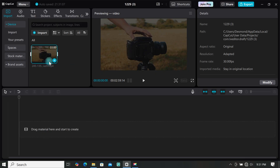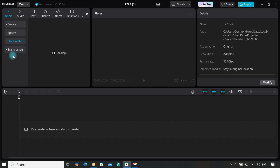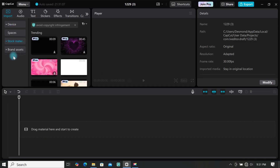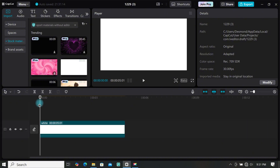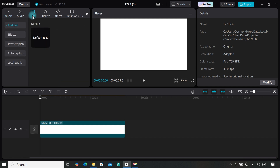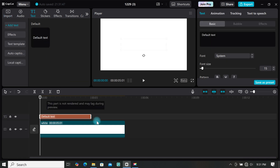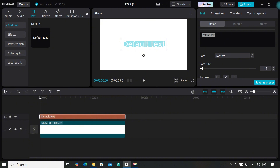For the next tutorial, I'll be using a different video, but first we need to create the text. Go to stock material and import a white background to the timeline. Then go to text and add a default text, extend it to match the white background, and type anything you want — I'll type 'camera'.